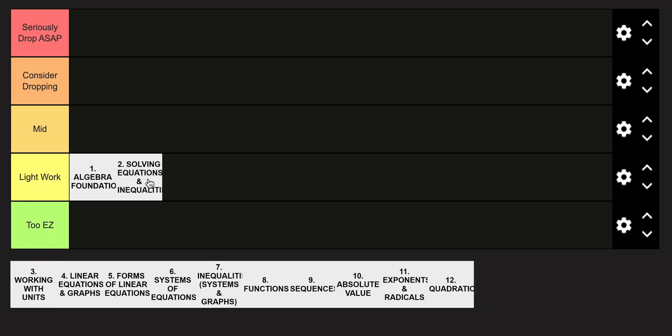Unit two is also going to be in that light work category. It's kind of just a build off of unit one, it's a pretty smooth transition. You've done a lot of solving equations in the past, it's not too big of a step up.